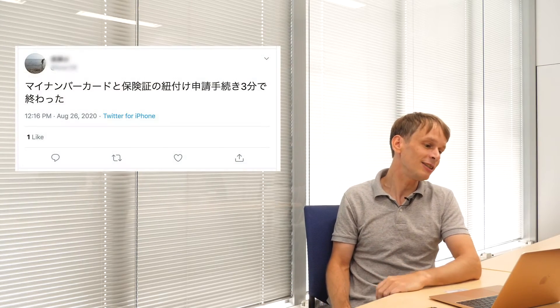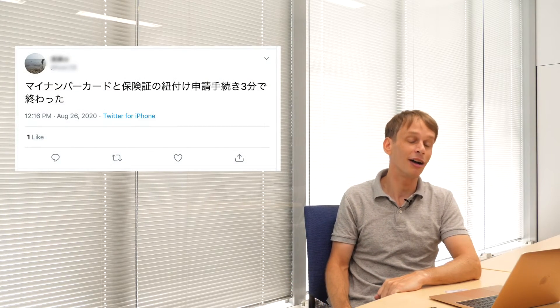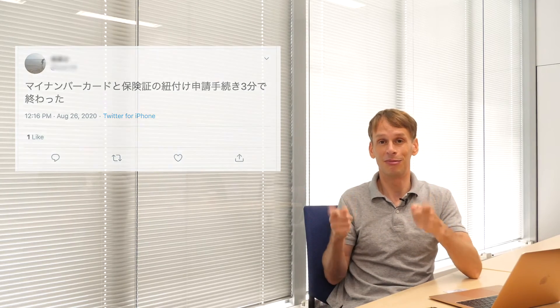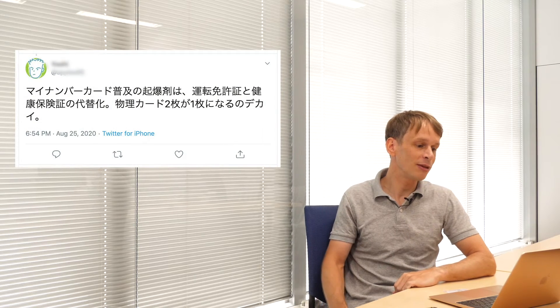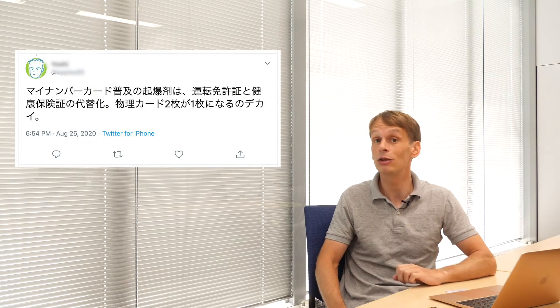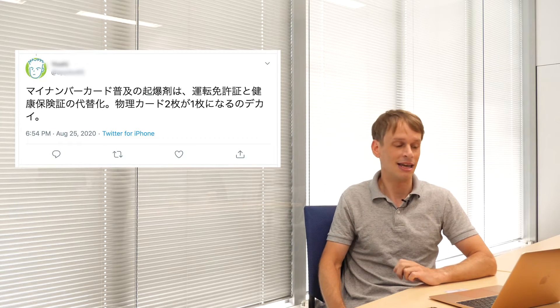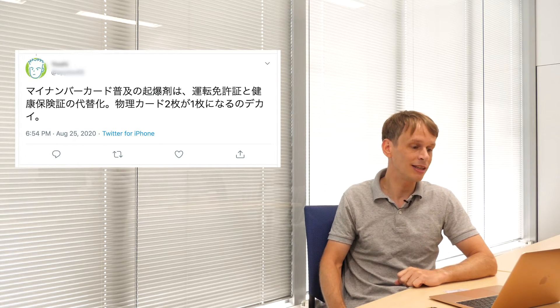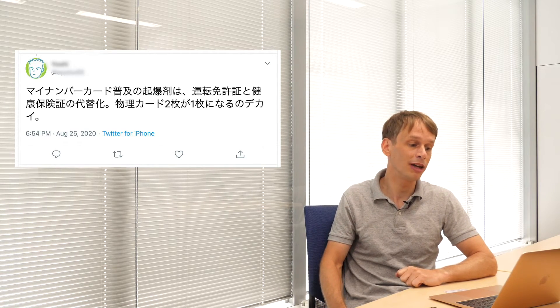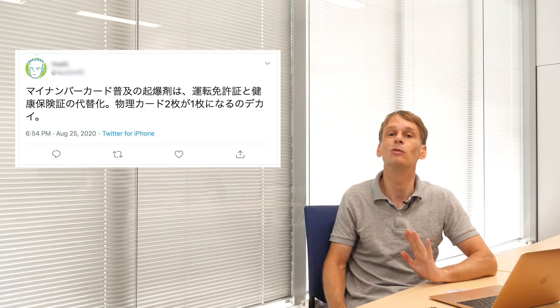As we said, whilst it's difficult to find positive tweets about pretty much anything, there is a couple of positive tweets about this new system. One user saying it takes only three minutes to link My Number cards to an insurance card. Brilliant. Easy. Another user comments, the trigger for the spread of the My Number card is to have it replace your driver's license and health insurance card. It's a big advantage to be able to combine two physical cards into one. Yep, it is tough work carrying around cards in your wallet, isn't it?